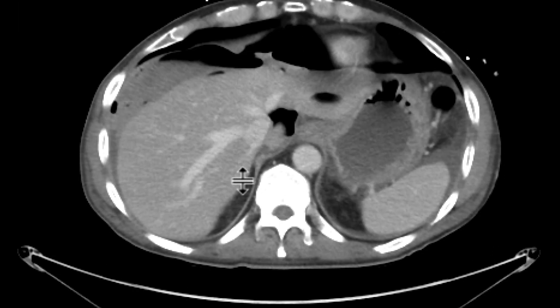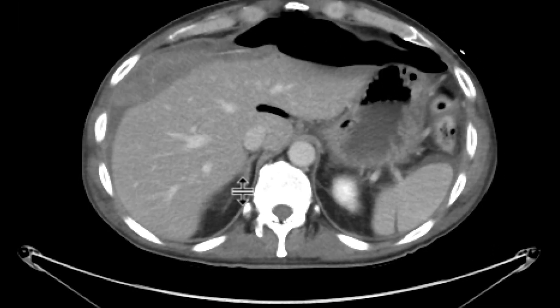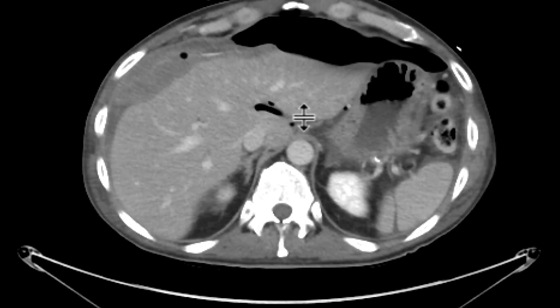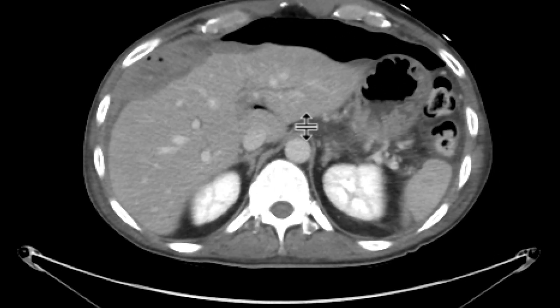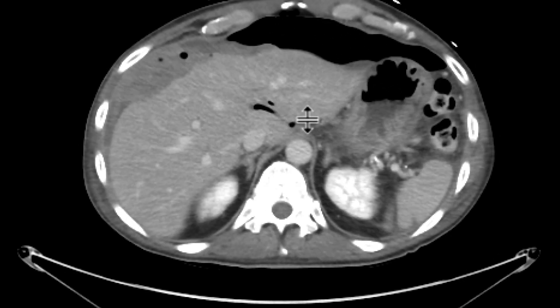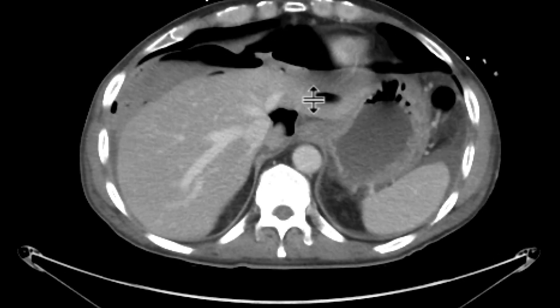As we look at our more delayed phase, we can see that area starts to layer out a little bit, and so there is active extravasation leading to this hematoma.